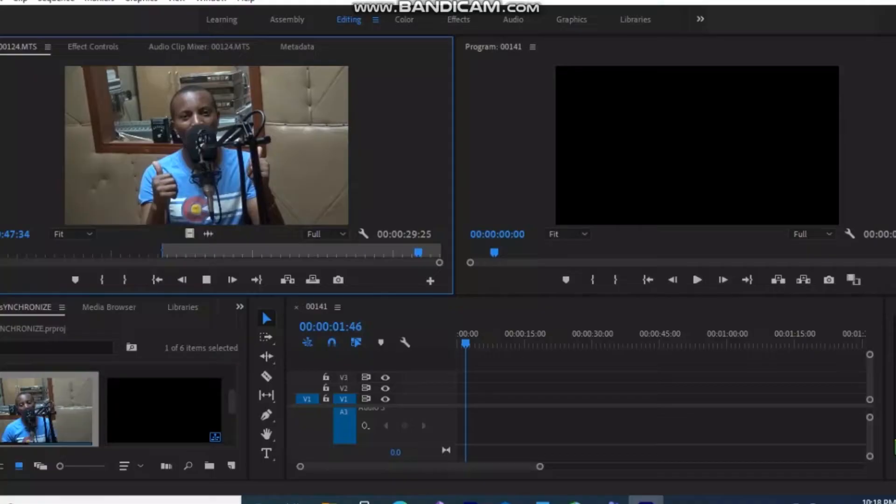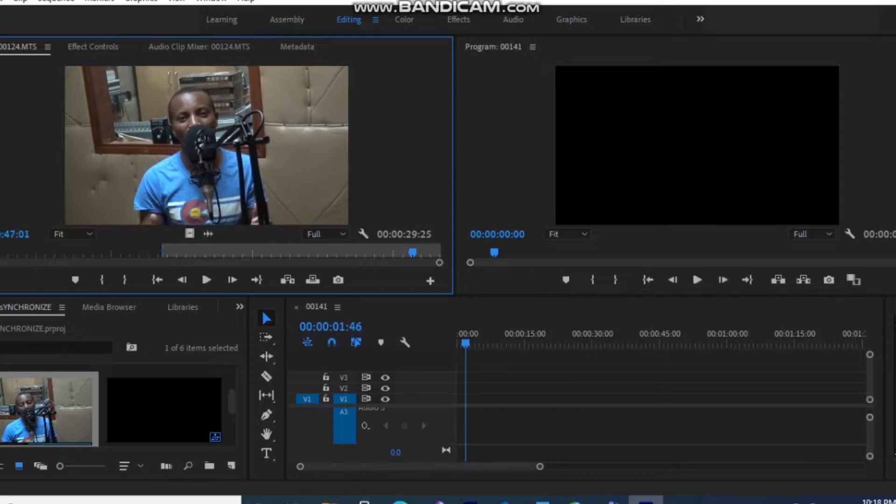Hello guys, in this video I'll be training you how to synchronize two audios in a video. I'm using two sources of audio — there is the one recording with the microphone and the one I am using now. You can hear the difference, and I'll show you the process of ensuring that you synchronize the whole video and audio properly.